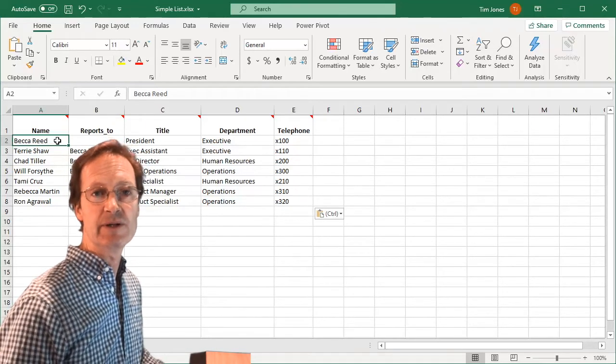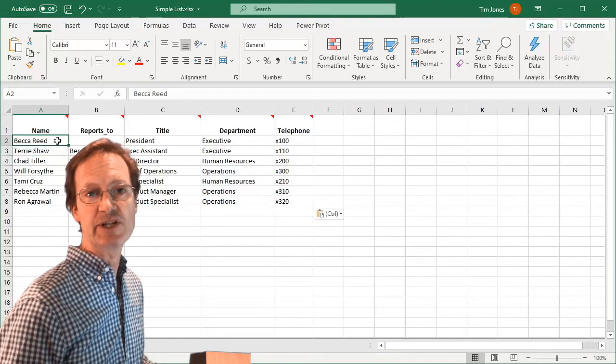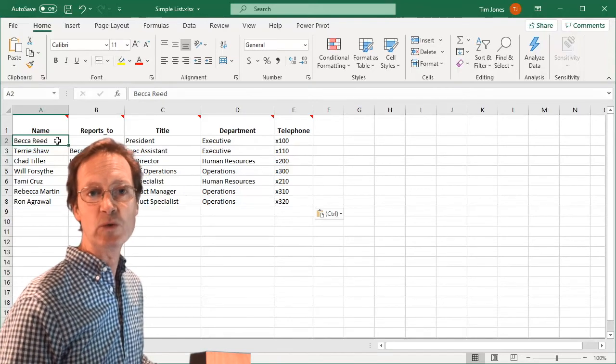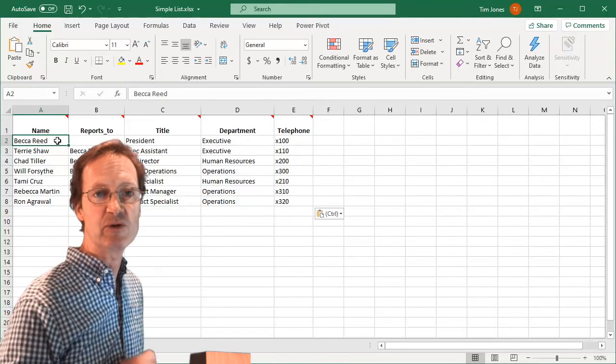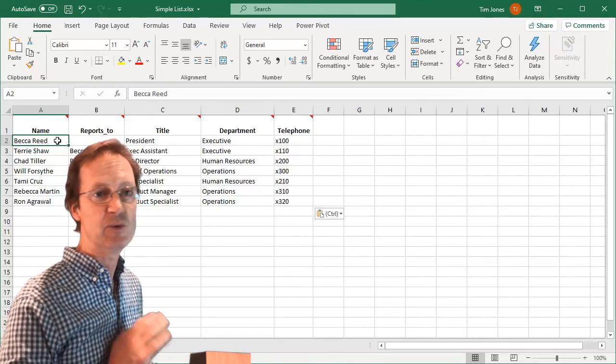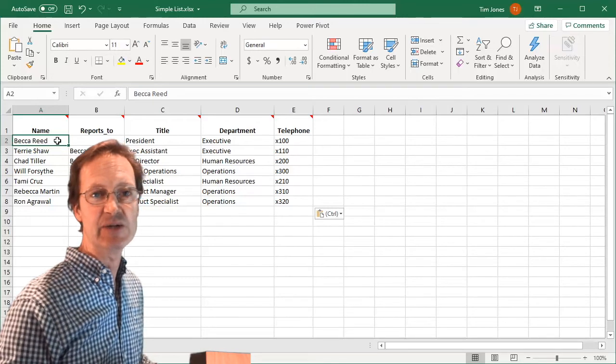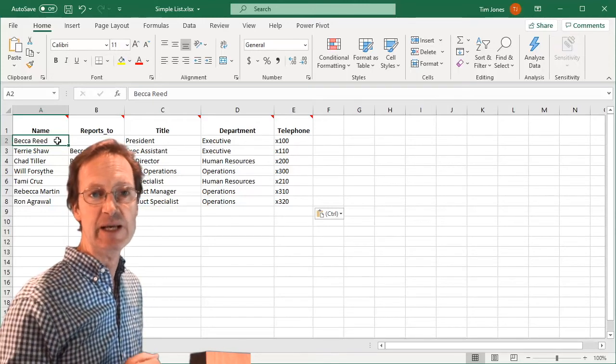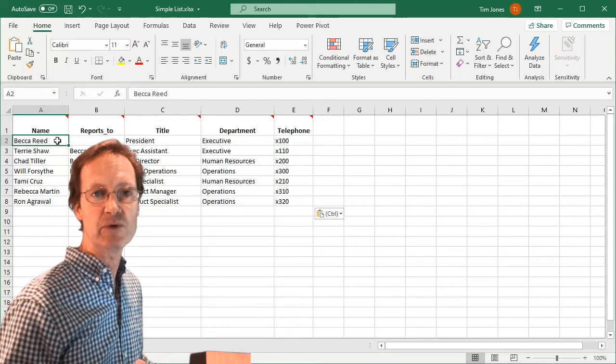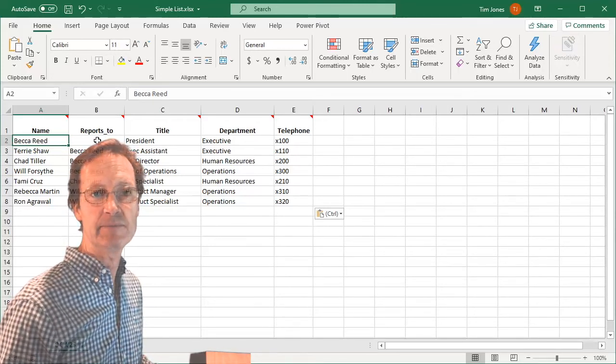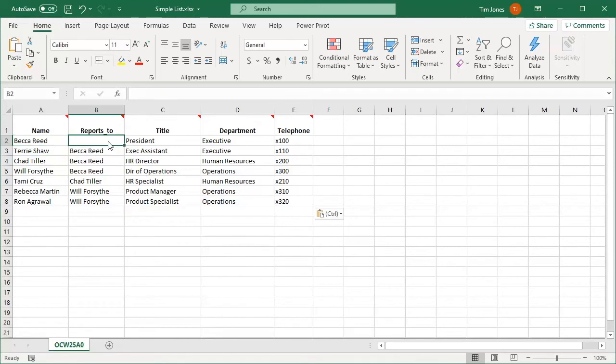Also, the Visio Organization Chart wizard only supports one supervisor per employee. It will not understand if we put multiple names in the Reports To column for an employee. Notice that Becca has nothing in the Reports To column because she's the president of the organization and will be at the top of the org chart.